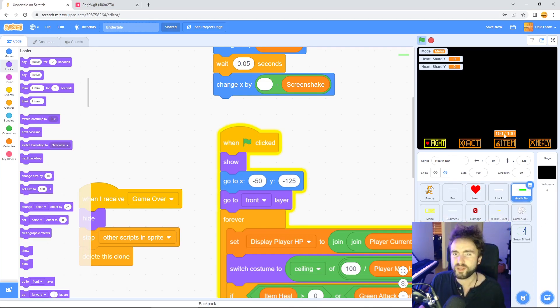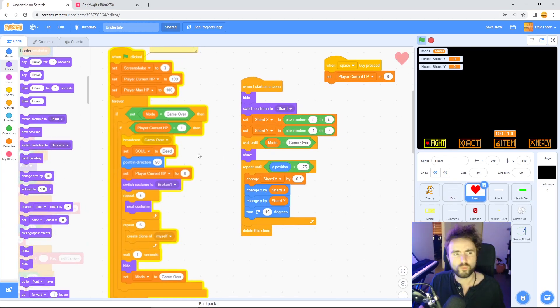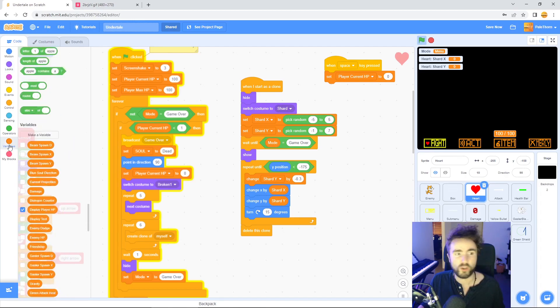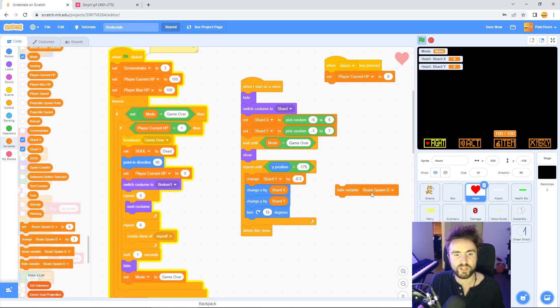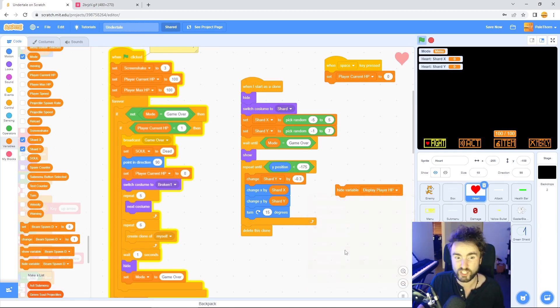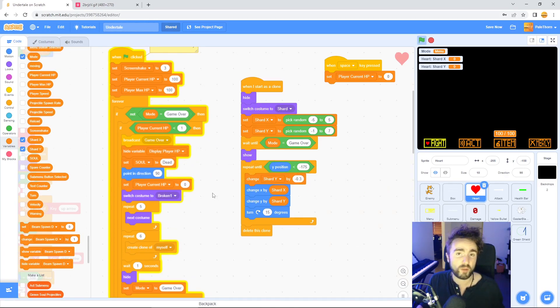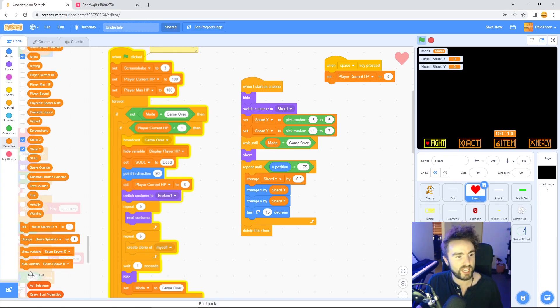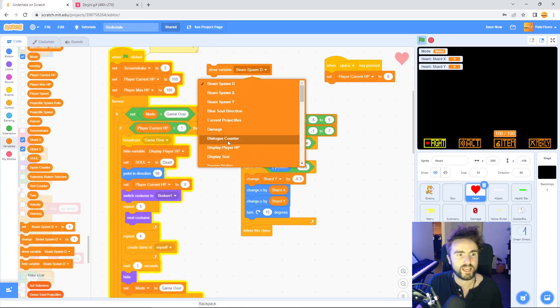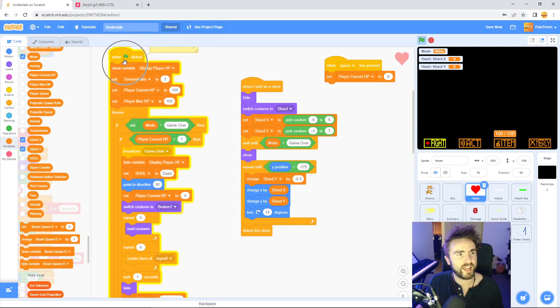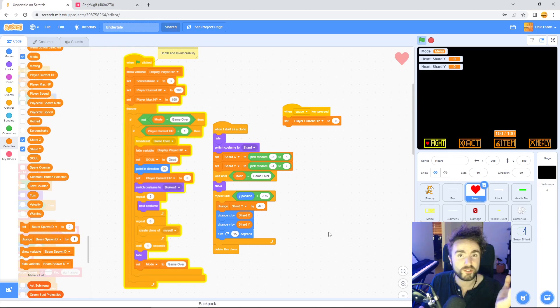Now we need to make sure that this variable will hide itself once we enter the game over mode. Go to the heart sprite and right underneath broadcast game over, go to variables and get out hide variable and we need to choose display player HP. That's the name of the variable we want to hide. Now remember if we hide that variable, we need to make sure that we show it at the beginning of the game. Get out a show variable display player HP and put that right underneath the green flag right here.